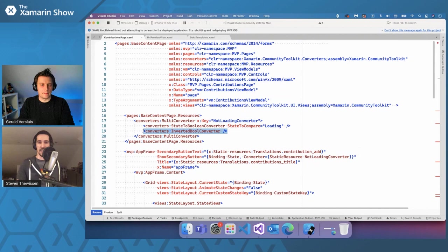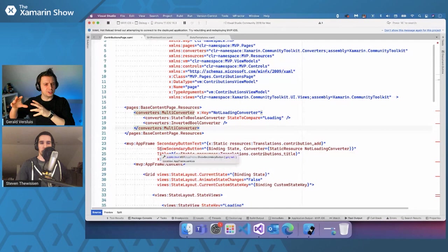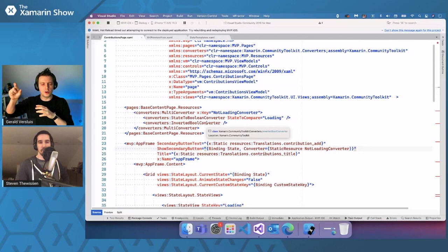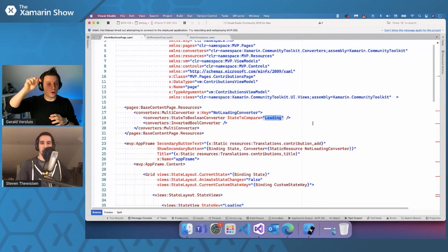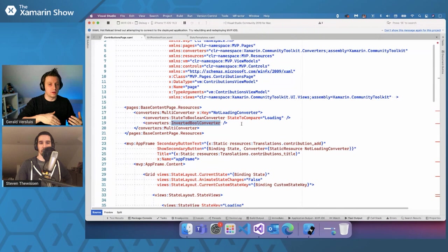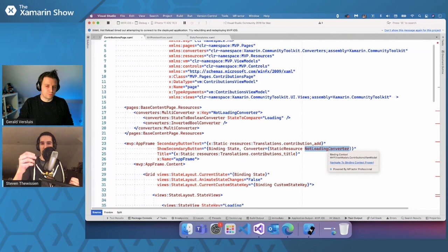That is really cool. So this first, so yeah, okay. So like we said, it goes through a pipeline. So this state to boolean converter, is that something that is built into the toolkit or is that something custom for this project? Yes, that is built into the toolkit. Okay, cool. So state to boolean. And then it's, so basically with the state to compare parameter, you say, whenever the state is loading in this case, then the value returned from that is true. Yes, and then it goes into, so the true value goes into the inverted bool converter, and then it becomes false. Yes. Or false is coming out and then it will become true. That is exactly how that works. Awesome. And you can see, you can see here on the show secondary button property, that's where state is bound using that converter.